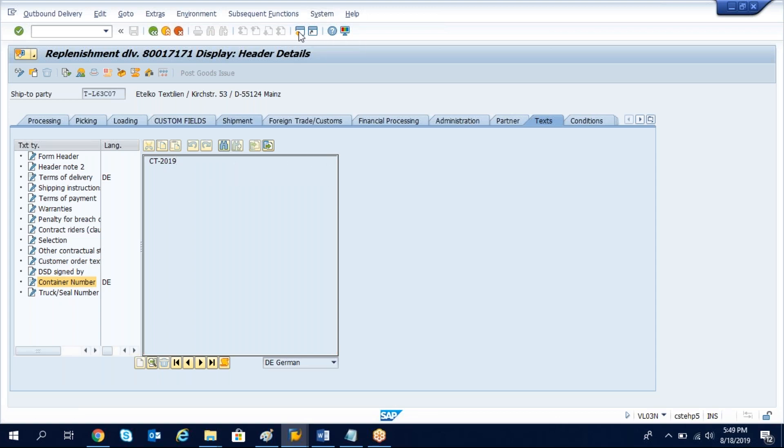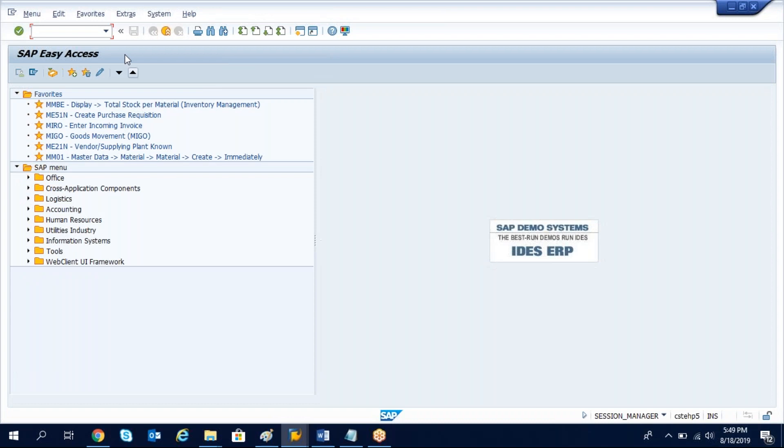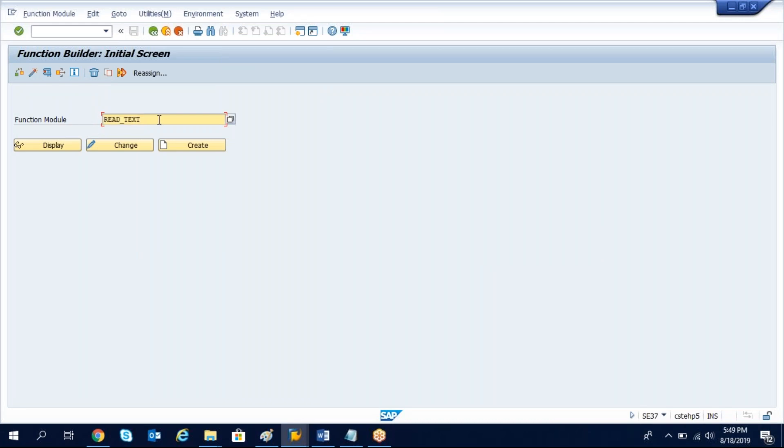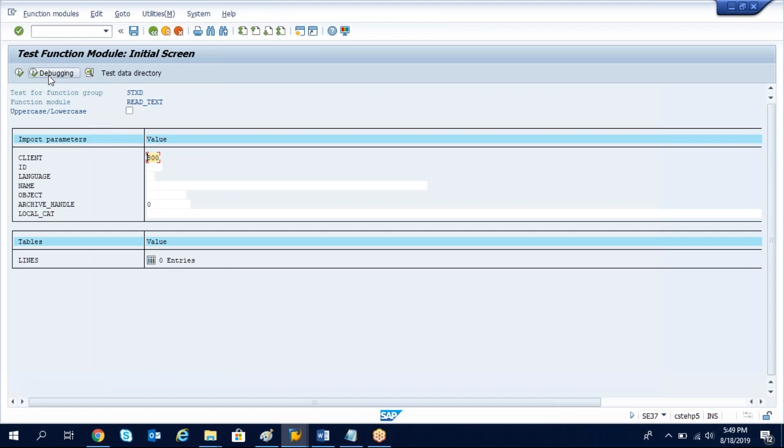The function module which we need to use to get this header text details is READ_TEXT. Read underscore text function module and go to the test mode.